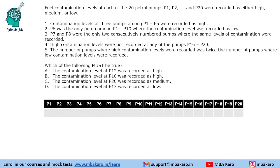Hello everyone, welcome to AptitudeJab. This set from CAT 2018 slot 1 DILR says that there are 20 petrol pumps P1 to P20 and they had fuel contamination levels, which were either high, medium, or low.